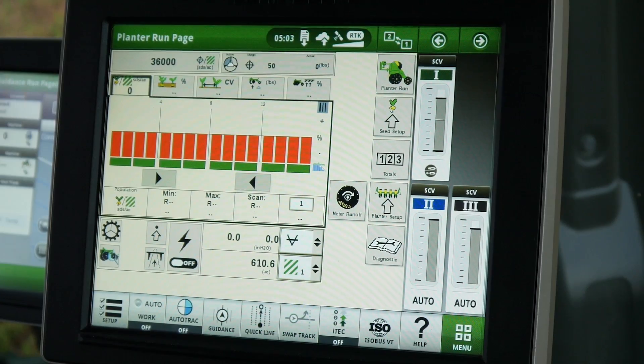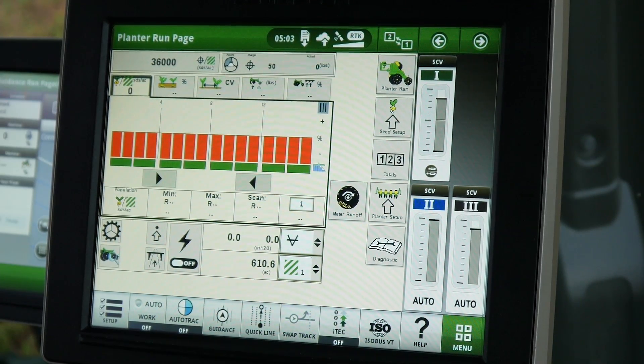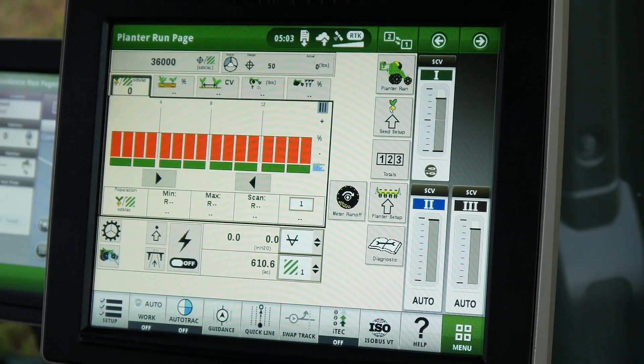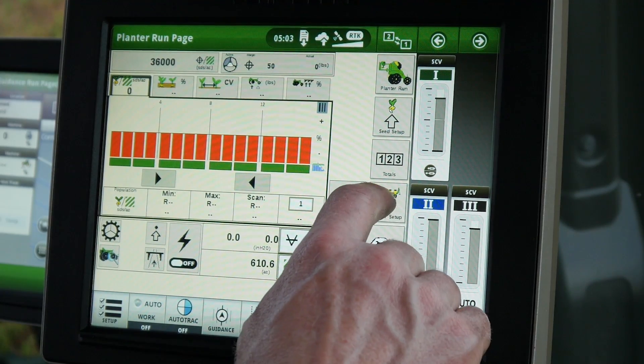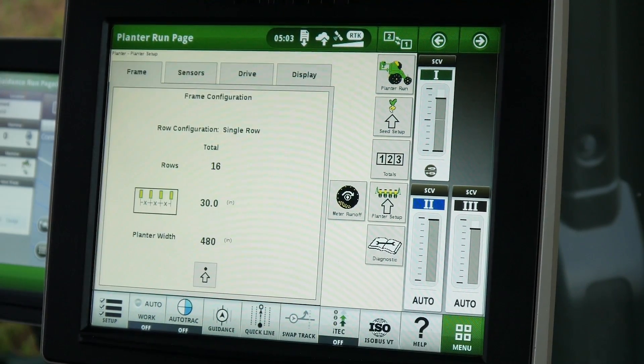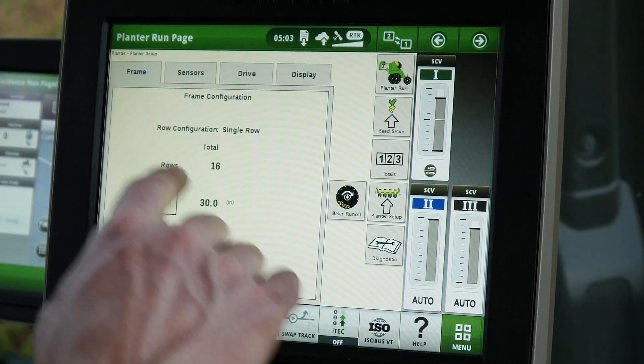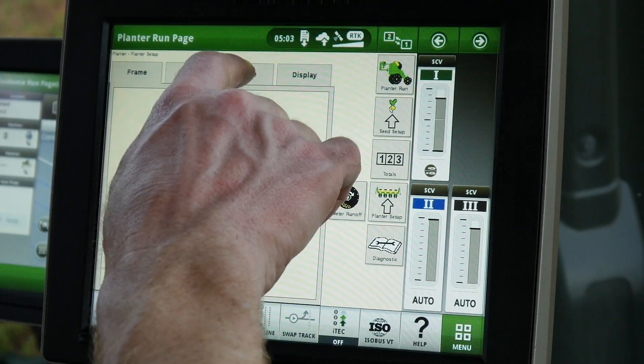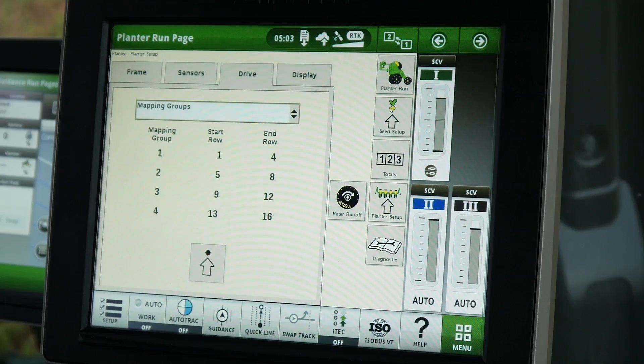To enable Row Command, from the planter setup, select the Drives tab. In the Drives drop-down box, select Roll Control Sections.